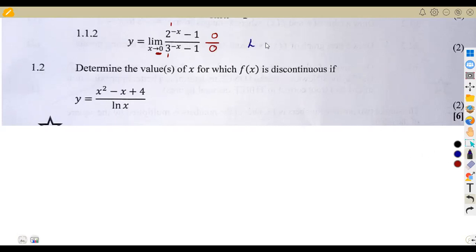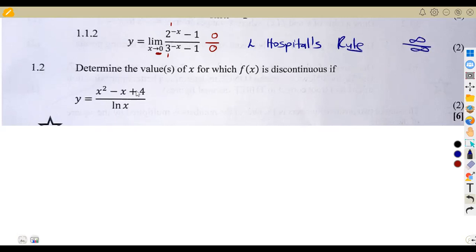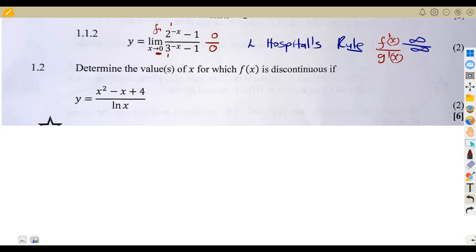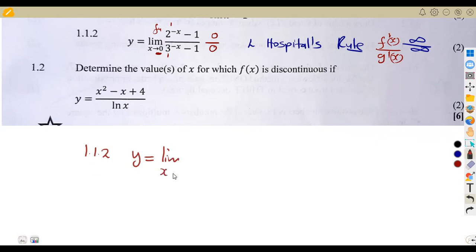The moment we obtain zero over zero, we are supposed to apply L'Hôpital's Rule. Whenever you have this condition or infinity over infinity, you apply L'Hôpital's Rule, whereby you find the derivative of f(x) over the derivative of g(x). This is our f(x) on top and g(x) in the denominator. So y is going to be equal to the limit as x approaches zero of the derivatives.